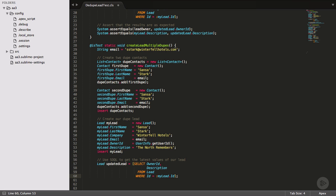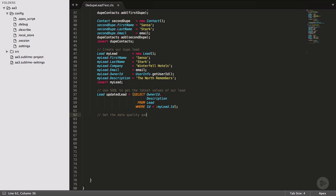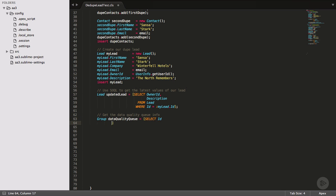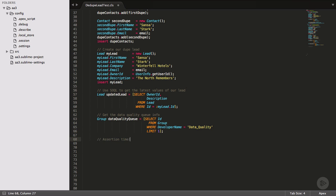Time for the assertions. First one is that our lead owner ID is the data quality queue ID. We actually don't know what our data quality queue ID is, so we need to query that too. Queues are one of those special objects that exist in test classes, even though most other data needs to be created from scratch. Salesforce considers queues to be more of a configuration than data. Once we have our queue ID, we can finish our assertion.